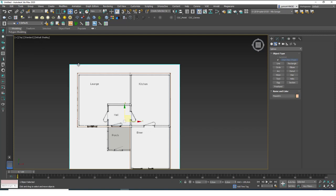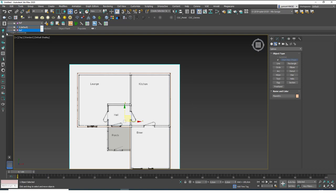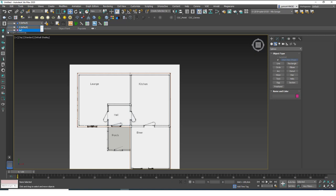To easily hide and freeze the reference plane, I create a new layer. It's very simple - select the plane, click on 'Create New Layer', and there's an option already ticked that says 'Move Selection to New Layer'. I'll call this layer 'ref'. Hit OK. Now clicking the layer lets me hide or freeze it very easily. Don't forget to take the active layer back to the default layer zero afterward.